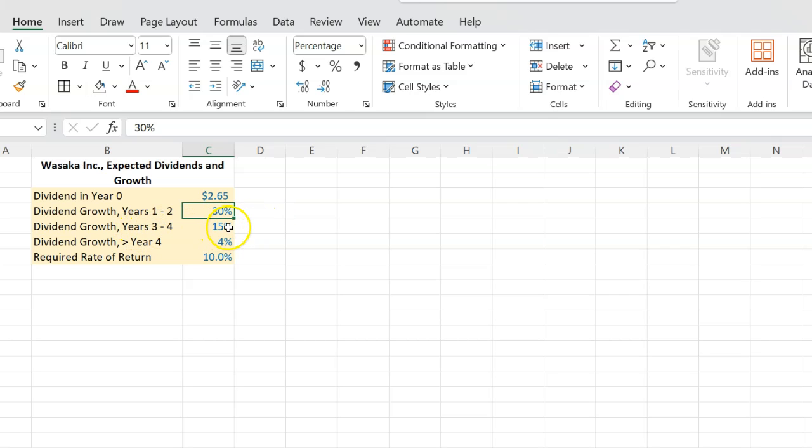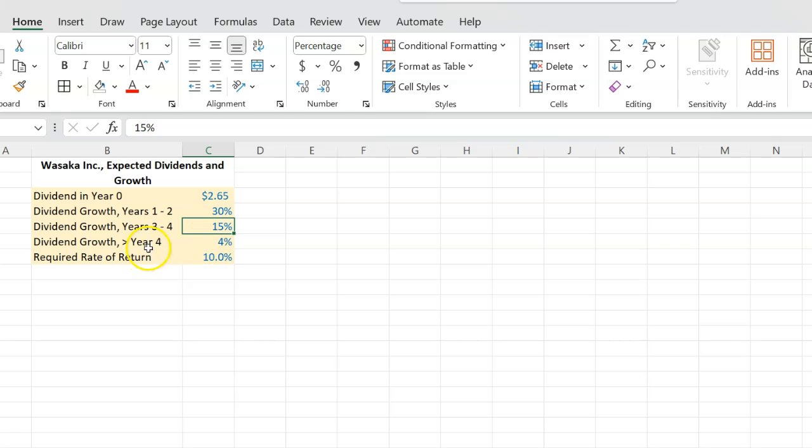But the growth is maybe going to taper off. So in years three to four, the rate of growth of dividends is going to drop to 15%. And afterwards, the company's thinking, starting year five, we are only going to be able to grow our dividends at 4% forever or perpetually.